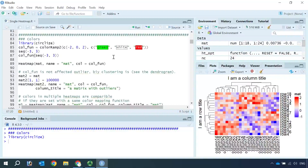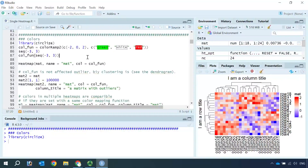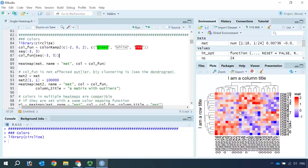For example, we want to change the color for the minimum number as green from blue. So we need to define two vectors in the color function. One is the value vector that represents the value in your metrics data. The other vector is the color. Here we set it as green, white, to red.